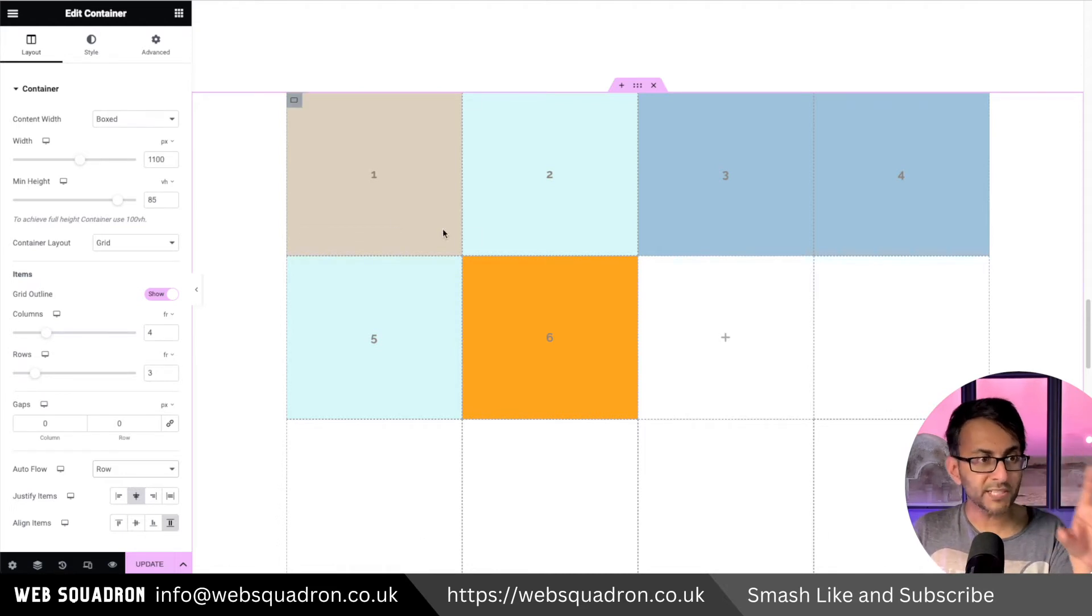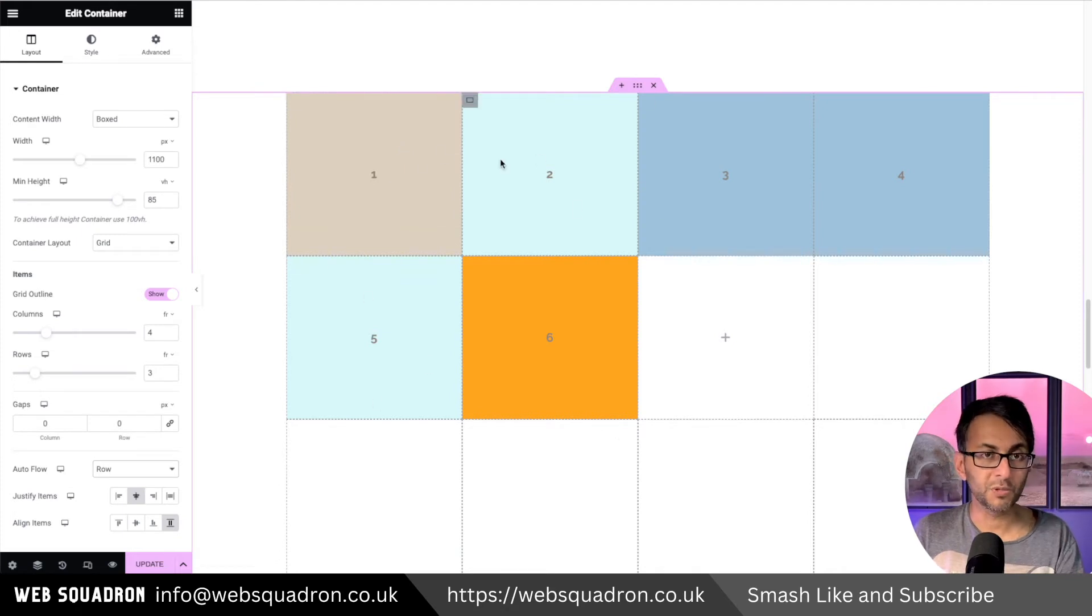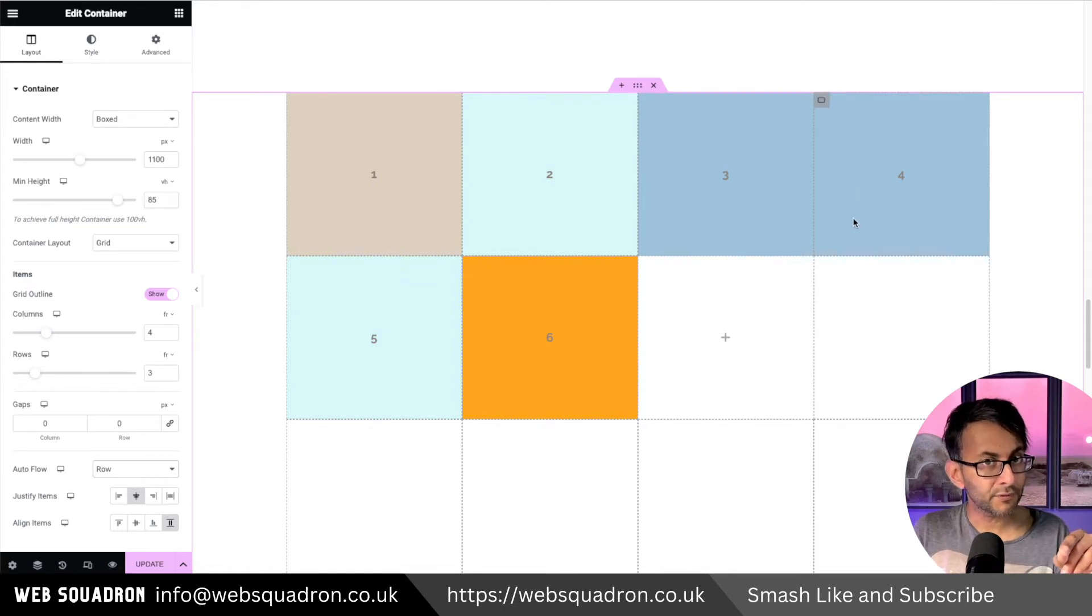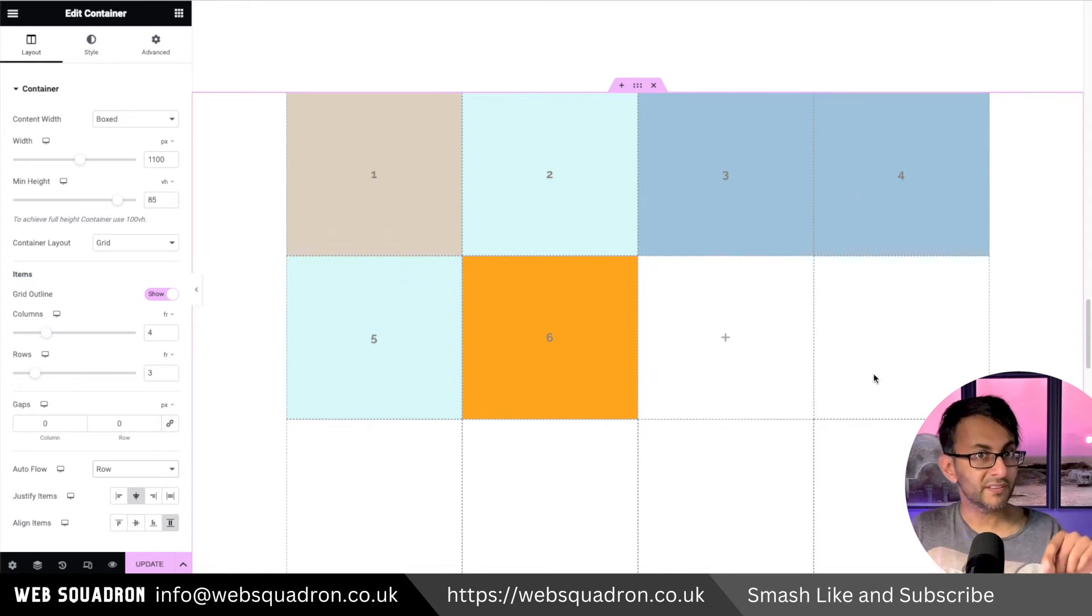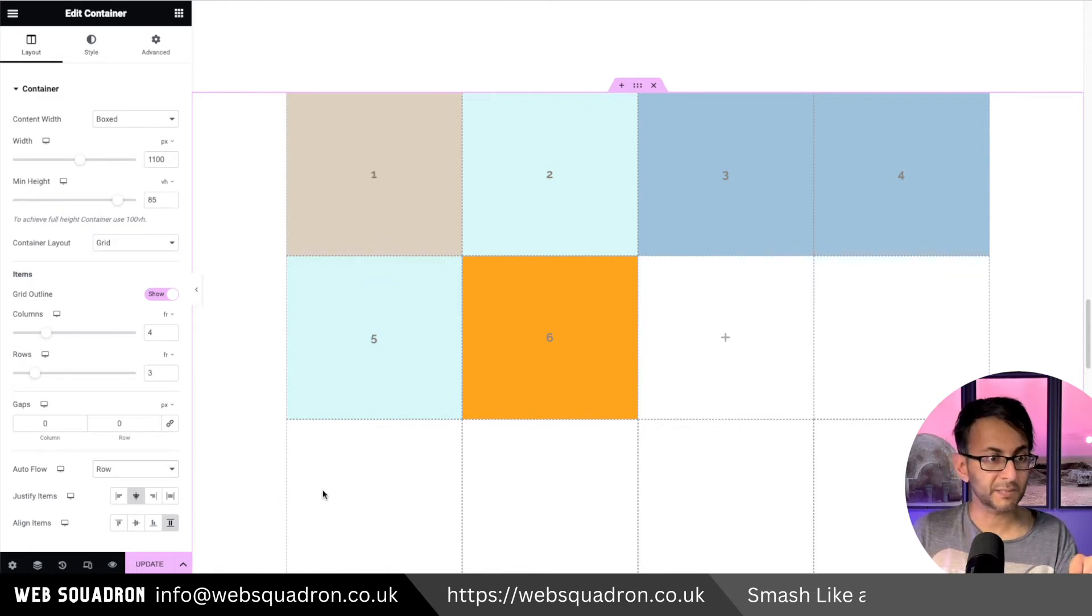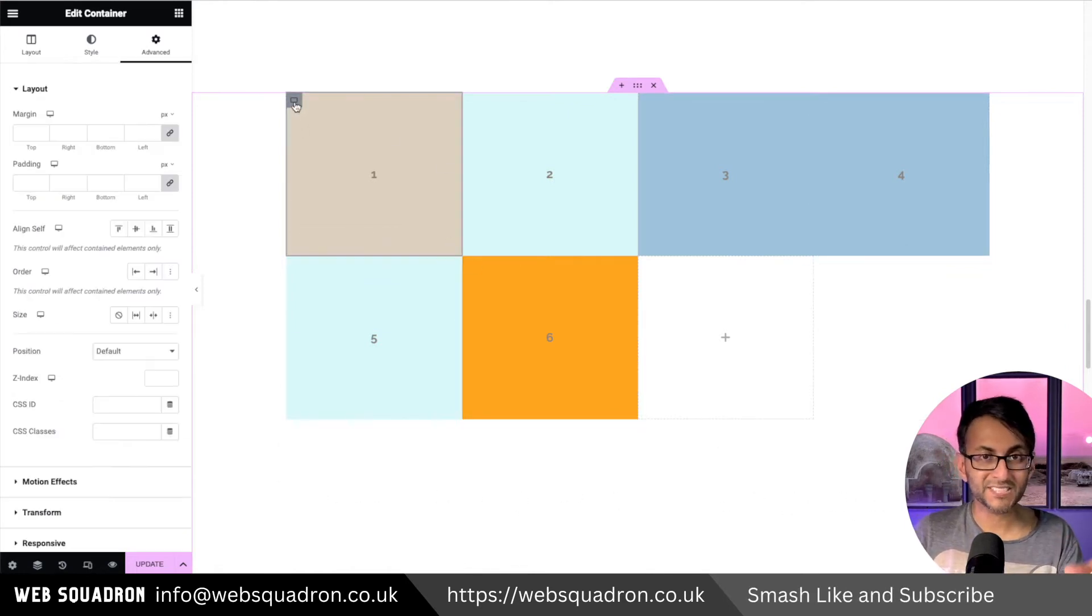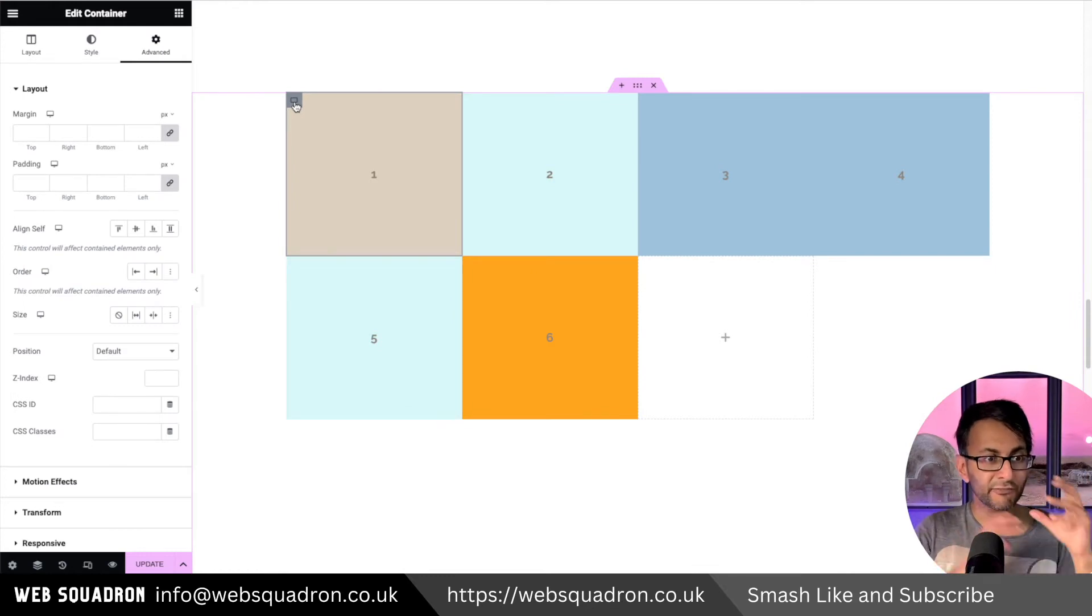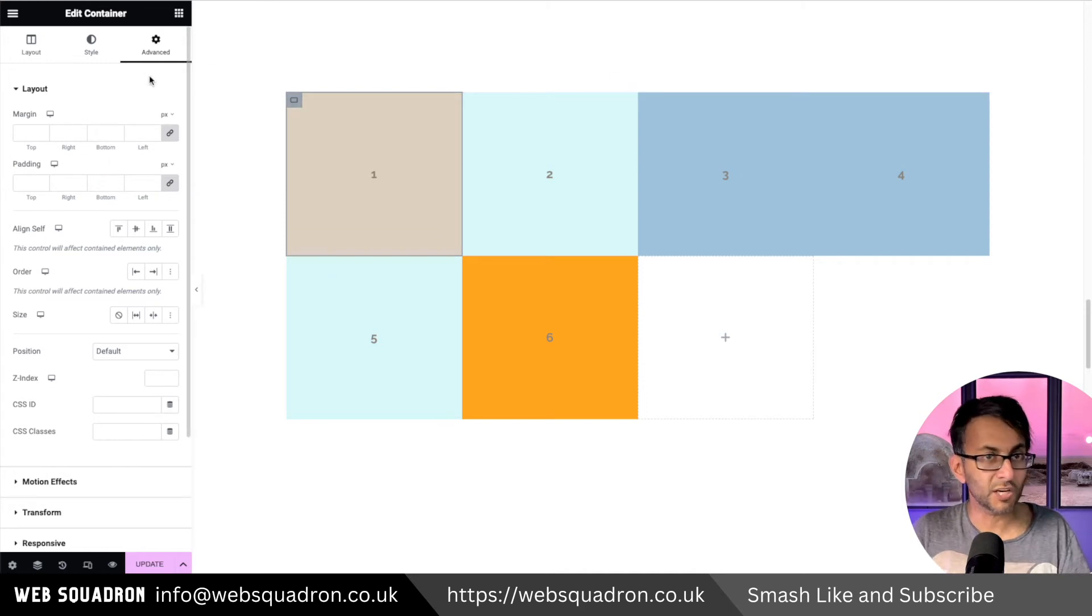What we're going to do is make number one occupy an area of two by two. Basically it's going to occupy this area here. Two will be here, then three, then four, then five, and six will stretch all the way across the bottom four. We're going to do that by putting in some CSS, and what I love is the flexibility you can have with some unique designs.